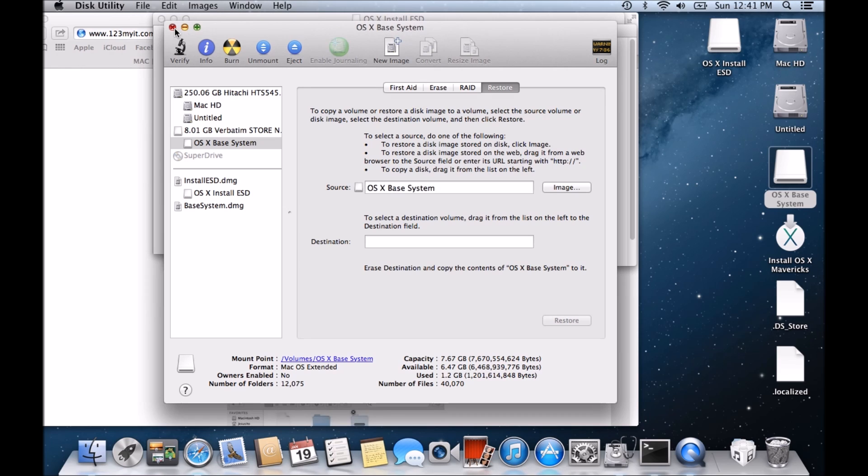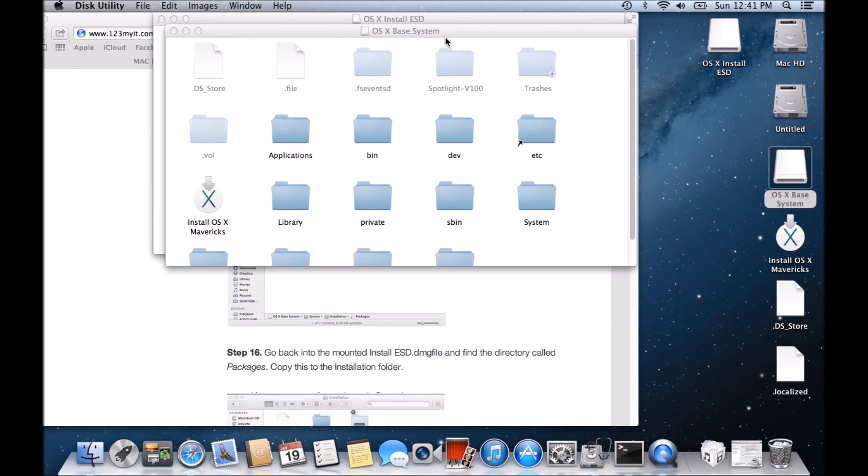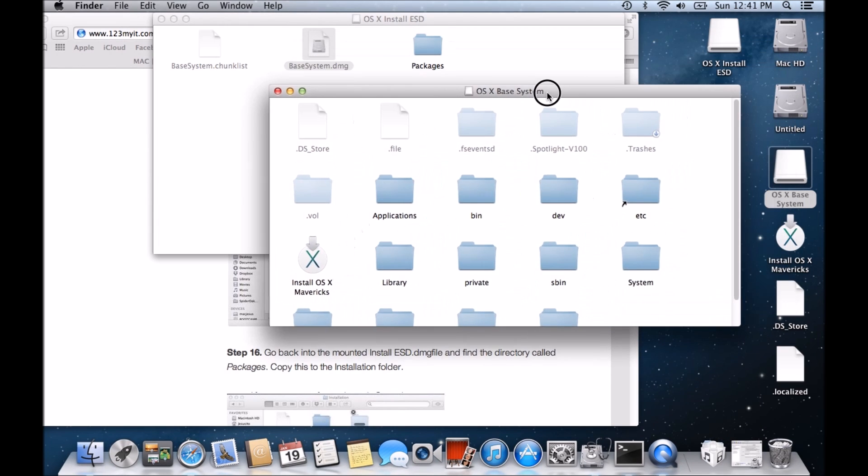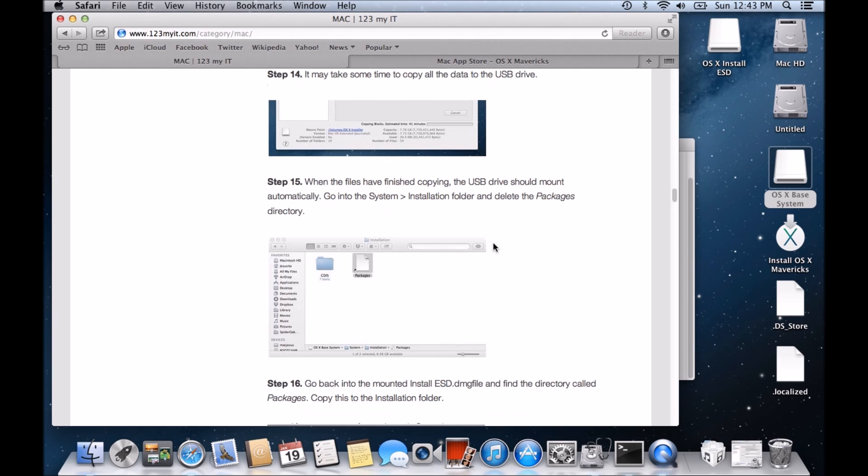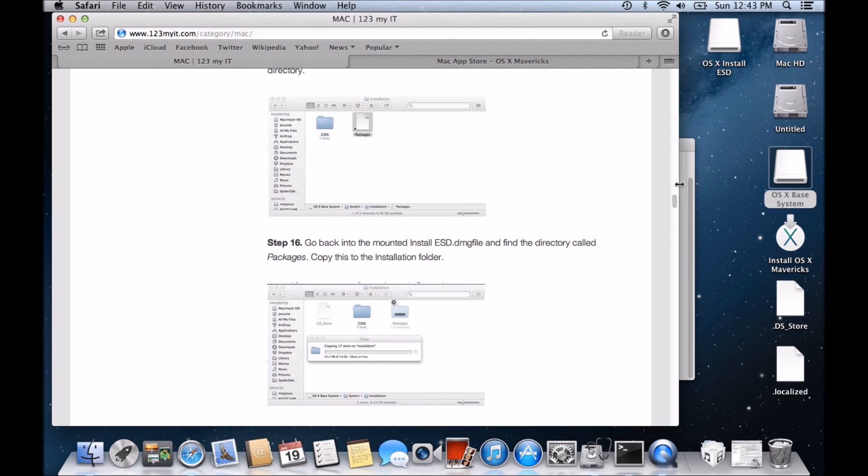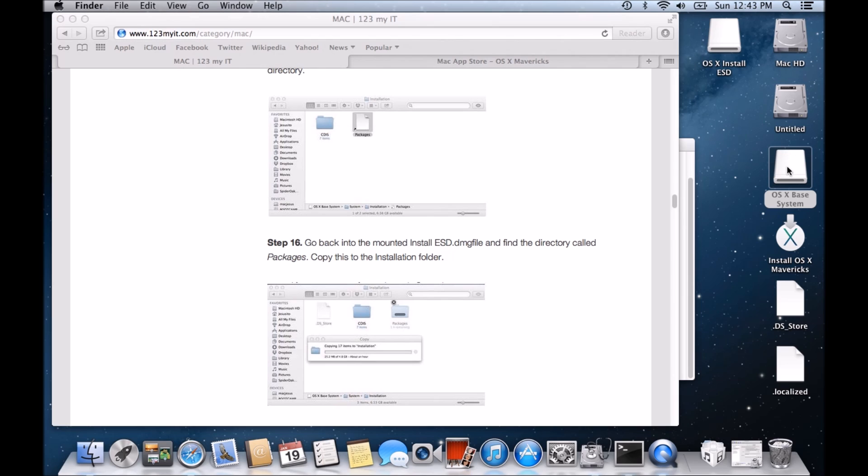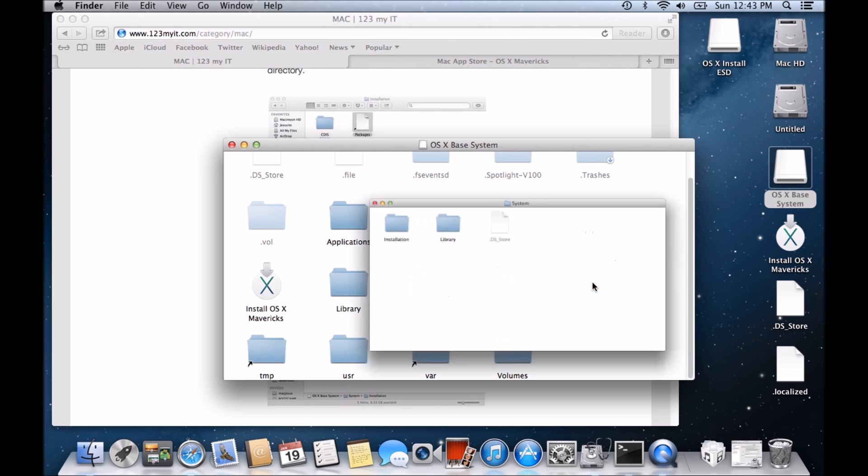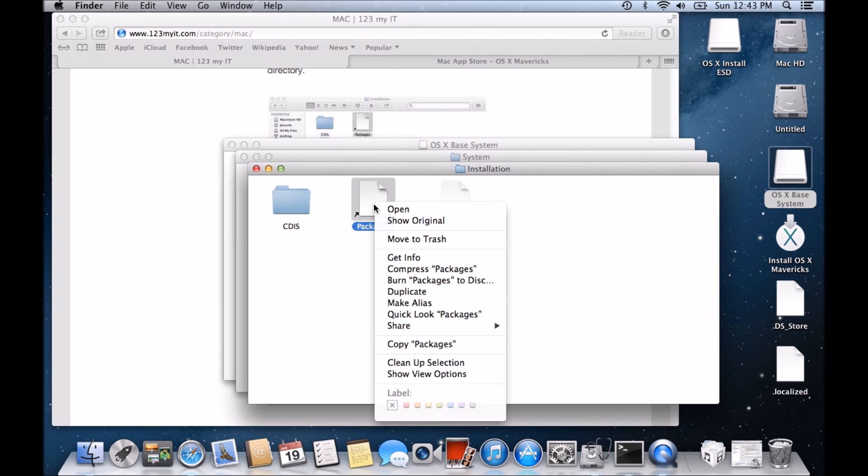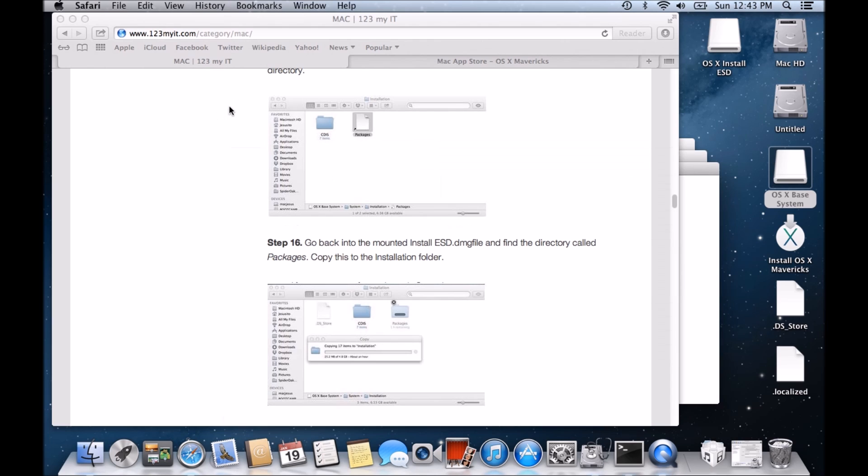And it should be mounted there now. So let's just minimize that and here it is here. So it says when the files have finished copying the USB drive should mount automatically. Go into the system installation folder and delete the packages directory. So if we go back into our OSX Base System USB, go into the system folder, go into installation and just delete that packages file there.